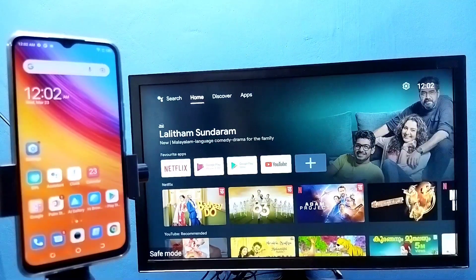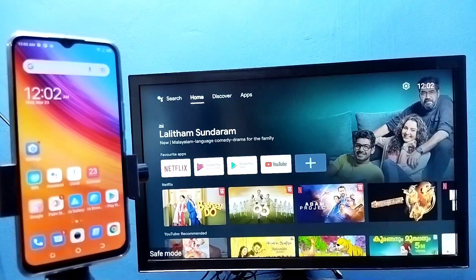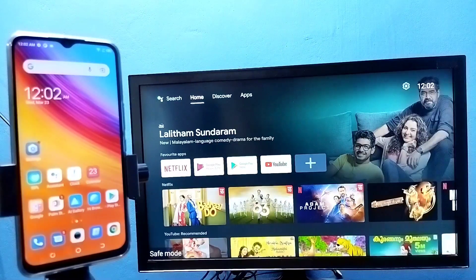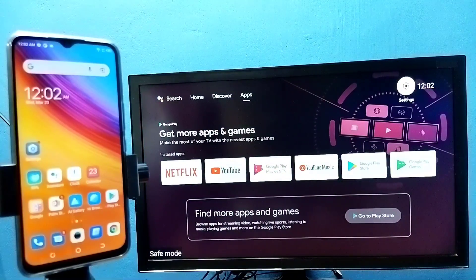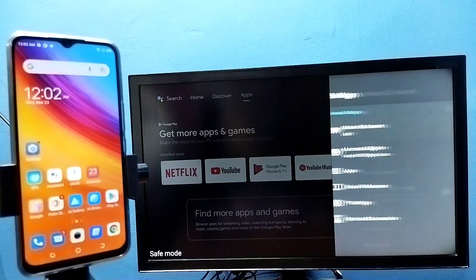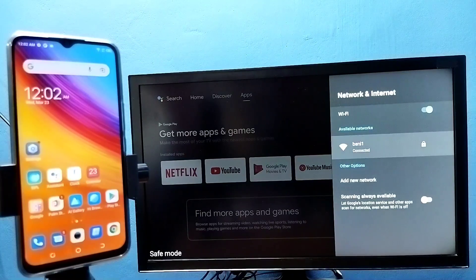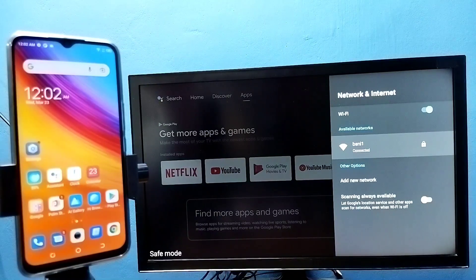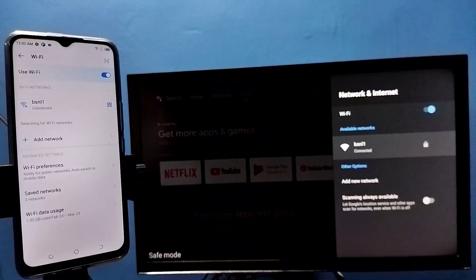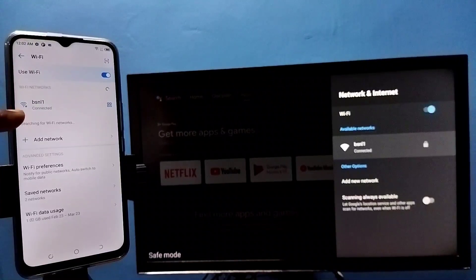Hi friends, first make sure that both TV and mobile phone are connected to the same Wi-Fi network. Here you can see I have connected this TV to Wi-Fi network named BSNL1. On the left side, I have connected this mobile phone to the same Wi-Fi network BSNL1.